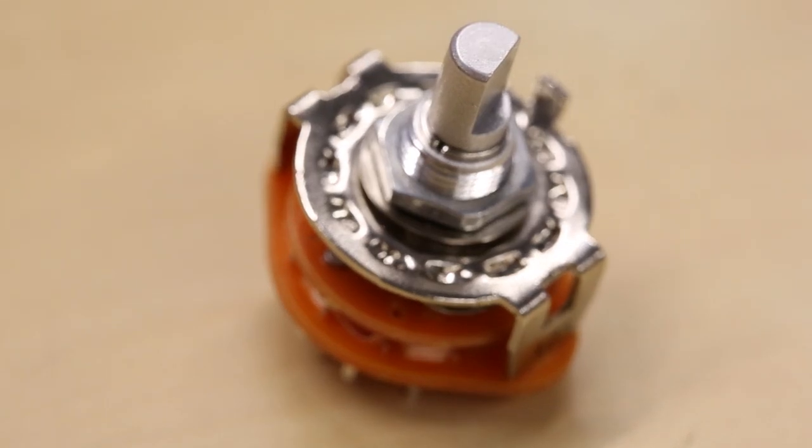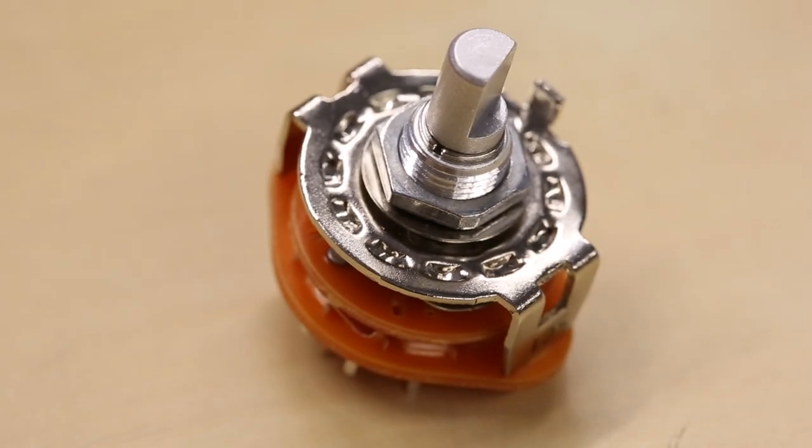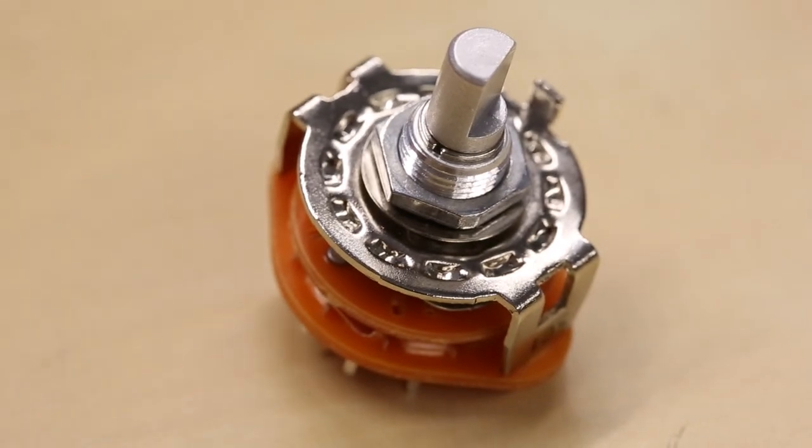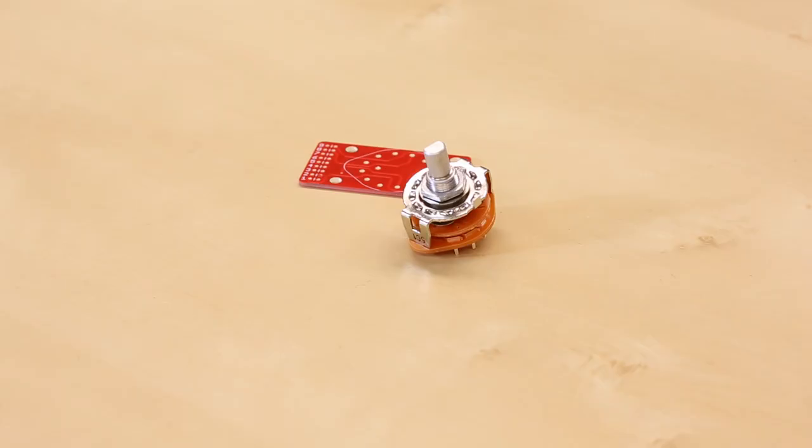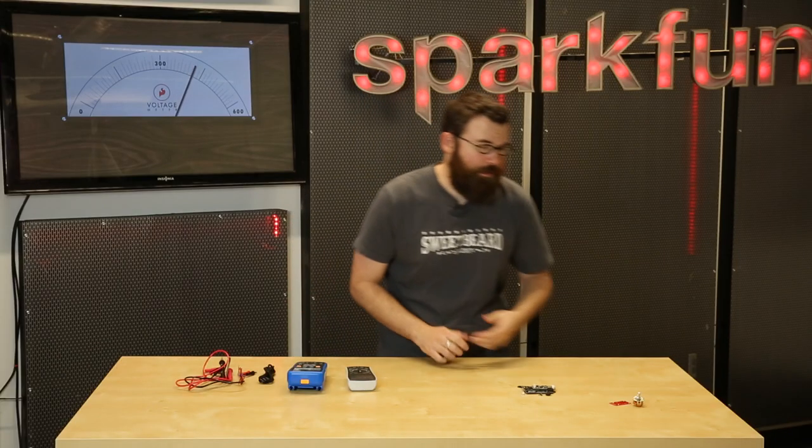We use this in the decade resistance box. We have all those rotary switches that switch all the resistor values so you can use that decade box to get any resistance value you want.